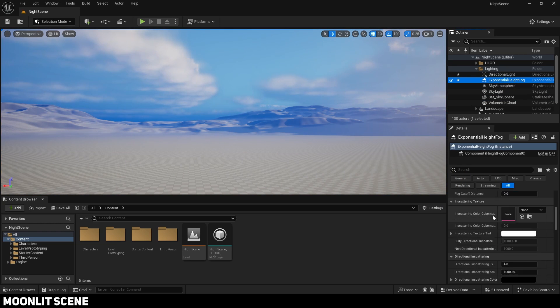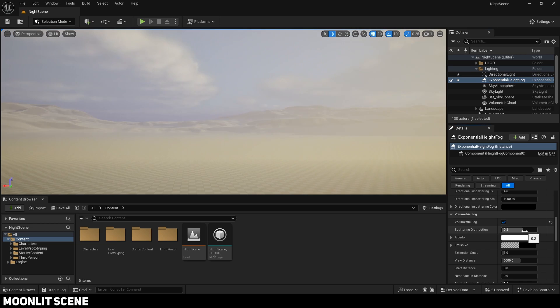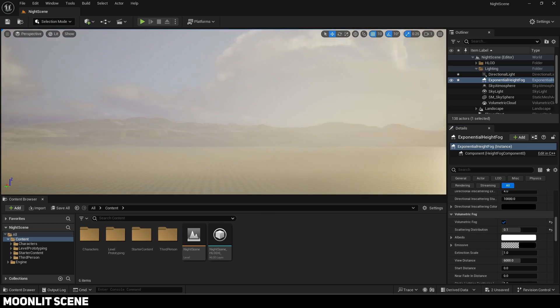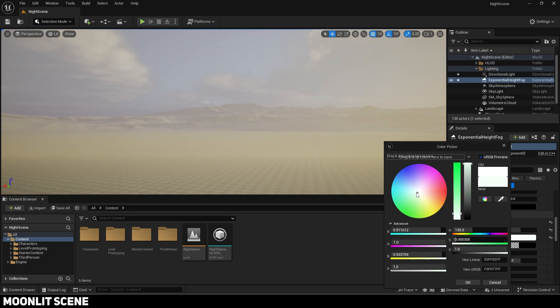Next enable volumetric fog. Reduce the scattering distribution since it is too foggy. Make the albedo blue so it matches the color scheme.